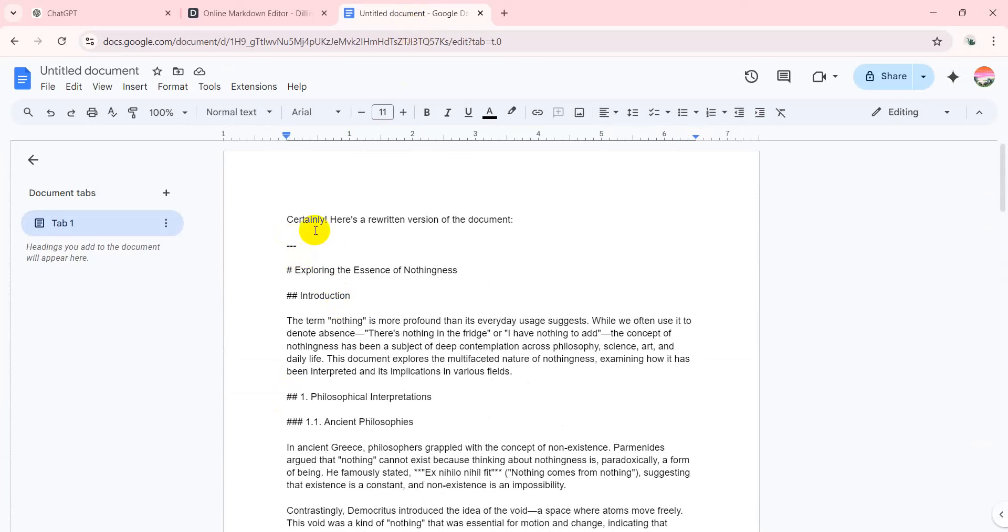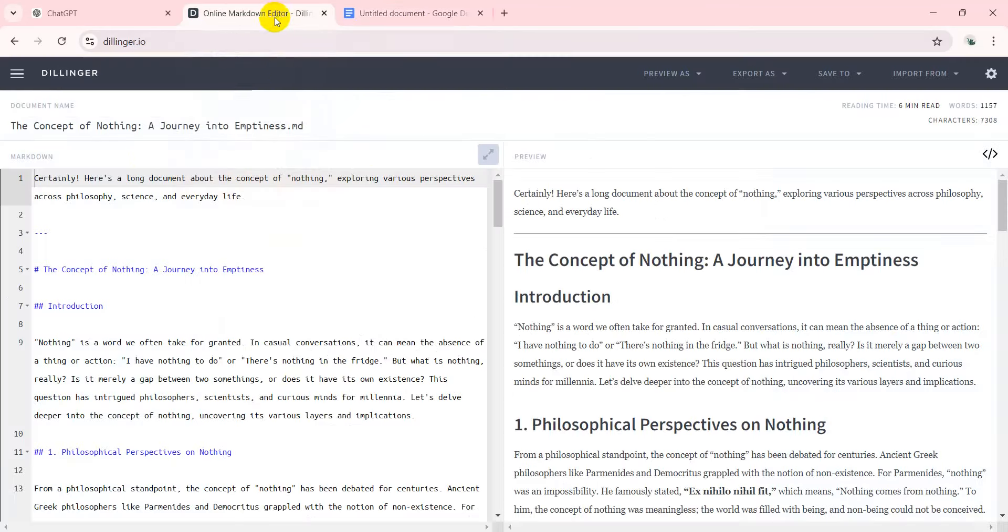If you're getting this regardless of what you do, whether you hit that copy button or go in there and copy and paste, there's a free tool you can use to fix this called dillinger.io.